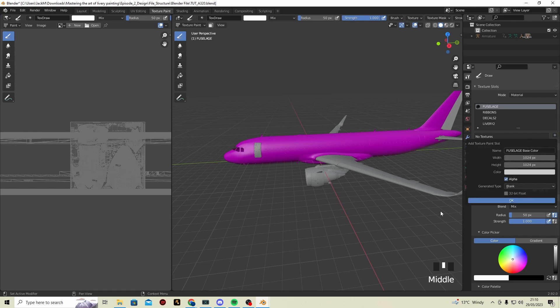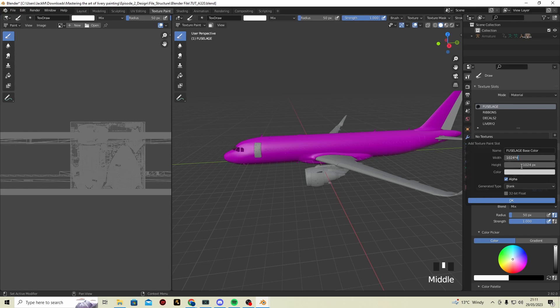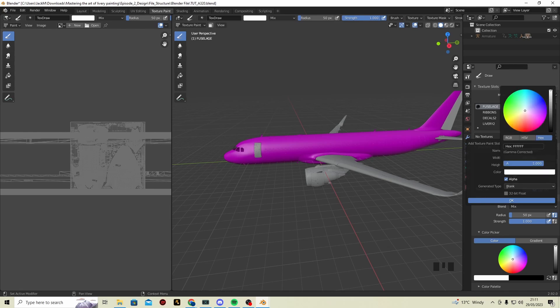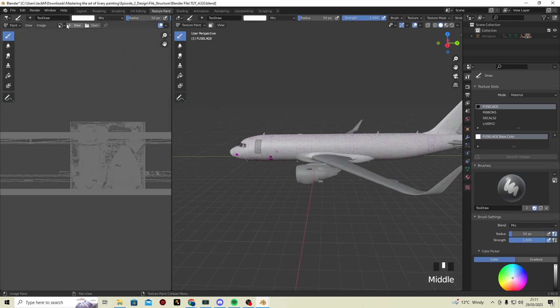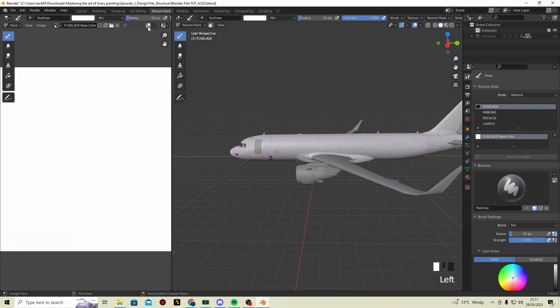Go to Texture, then Base Color. Now the base color resolution works in powers of two: for 4K it's 4096, for 2K it's 2048, for 1K it's 1024. I'd like 4K, so you do the asterisk symbol and multiply by 4 in both dimensions. This doesn't give us plain white by default, so make sure to set it to white, then click OK. You can now see 'Fuselage Base Color' in the panel.